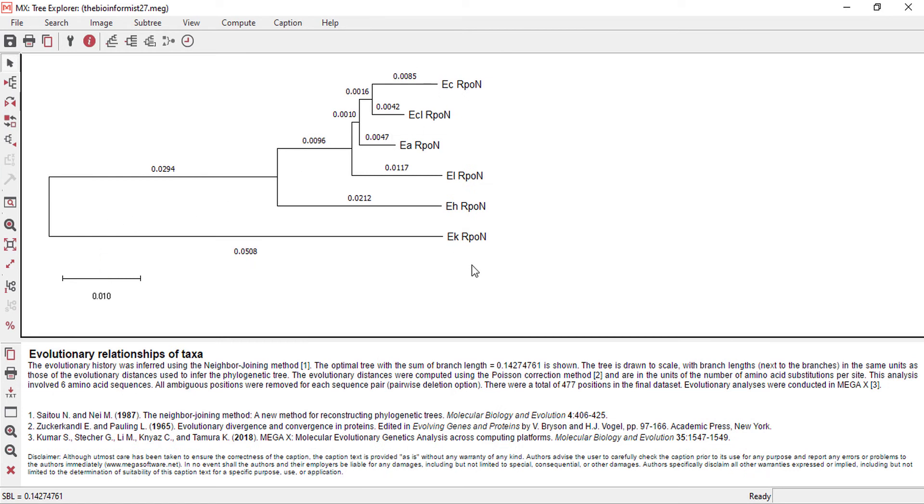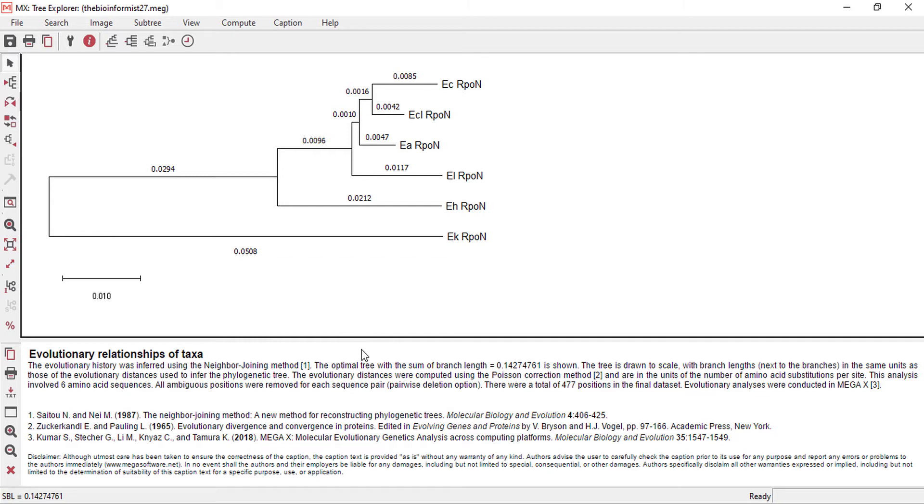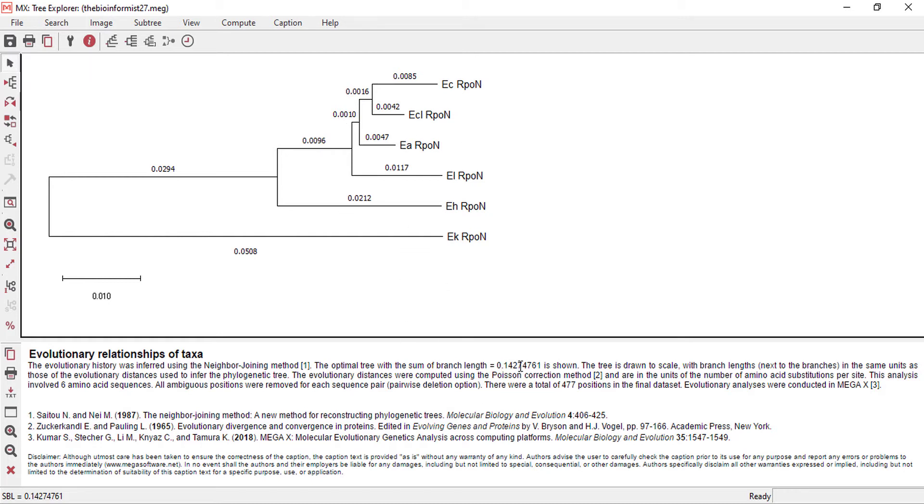Here we can see all the proteins that were aligned with the mega file with different branches and a brief description about the tree. The evolutionary history was inferred using the neighbor joining method that I chose to construct this phylogenetic tree. The optimal tree with the sum of branch length is equal to 0.1427. This is the sum of branch lengths as we have different branches in the tree. If we sum all the branch lengths, it will give the result 0.1427.